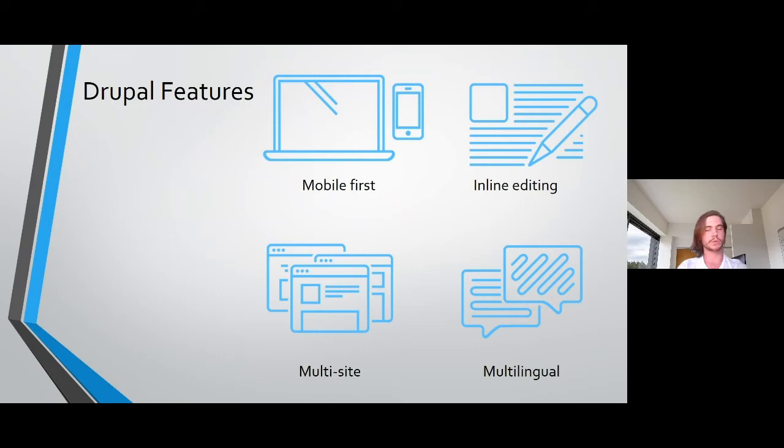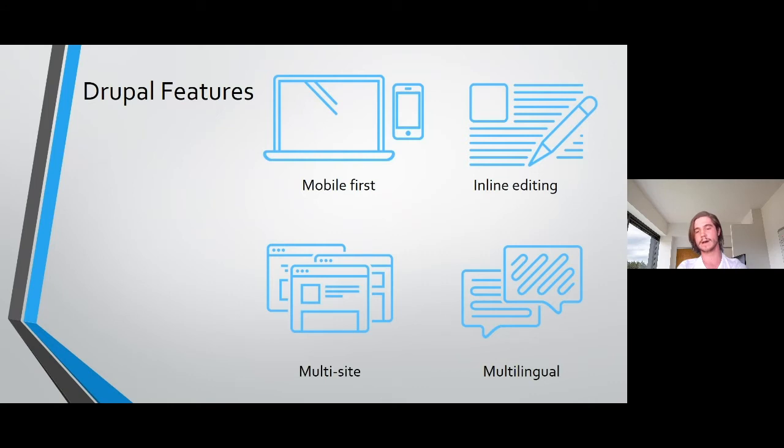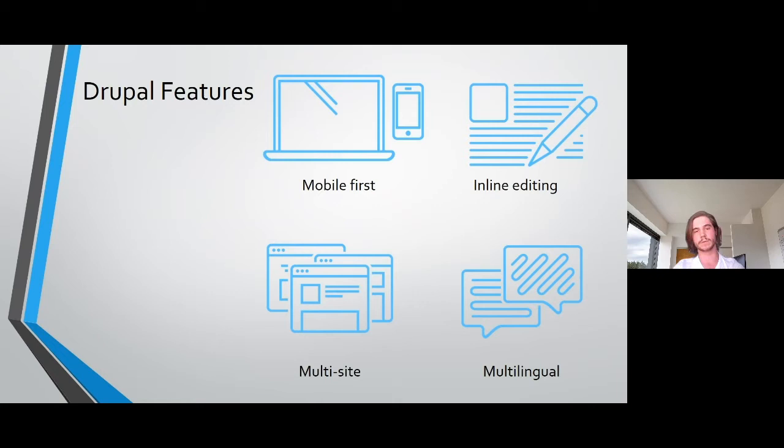And when comparing Drupal to something like WordPress, Drupal is usually preferred for anything that isn't a blog website. If you want something like a plugin for WordPress, you have to pay for it so it's not completely free. Whereas with Drupal, everything is free unless you go for enterprise hosting solutions.